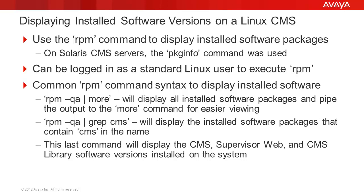The RPM command is used to display installed software packages and their version information on a Linux CMS server. On Solaris CMS servers, the package info command was used to do this. You can be logged in as a standard Linux user account to execute the RPM command. You do not have to be logged in as a root level user.